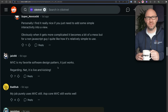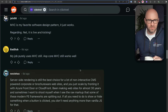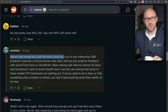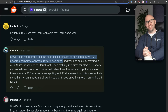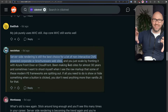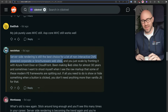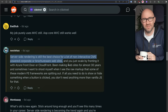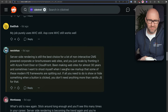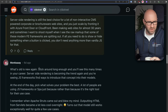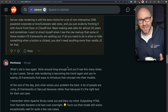ASP.NET MVC still works well. Server-side rendering is still the best choice for a lot of non-interactive, CMS-powered corporate websites. If you're trying to make something like Google Maps, don't use MVC — have an SPA with a back end. You can still use MVC for your API calls, but you need a front end as a single SPA. Blazor Server and Blazor Hybrid mix the world of client and server, and I've seen it go wrong too many times. What's old is new again — stick around long enough and you'll see this many times in your career. We have gone full cycle back to server-side rendering.